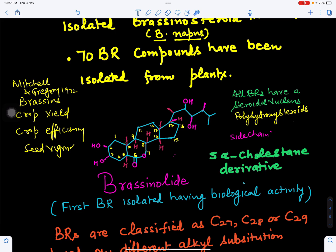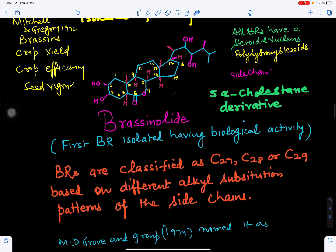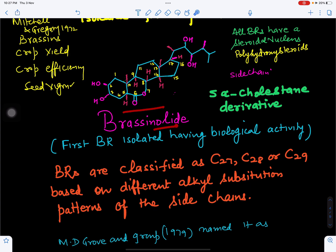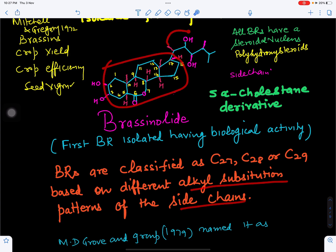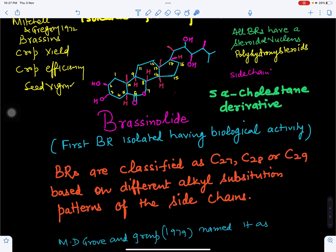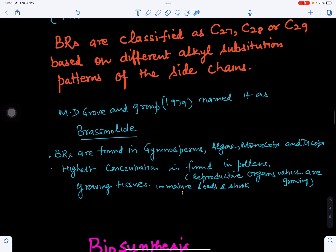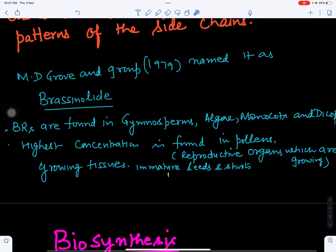Brassinosteroids are classified based on their carbon number as C-27, C-28, or C-29 types, depending on how many carbons are present. This classification is based on the alkyl substitution patterns of the side chain, since the steroidal nucleus remains the same while the side chain varies.